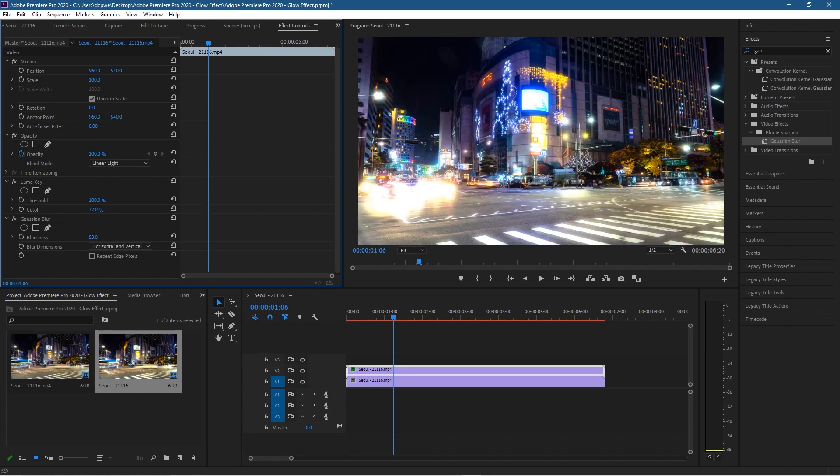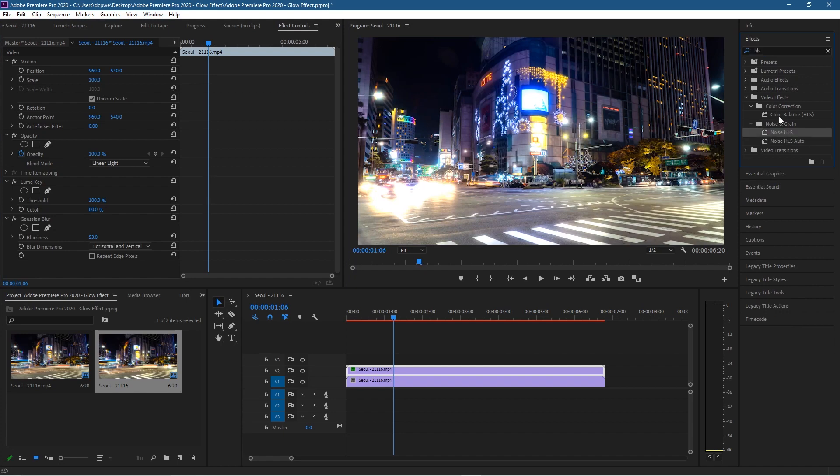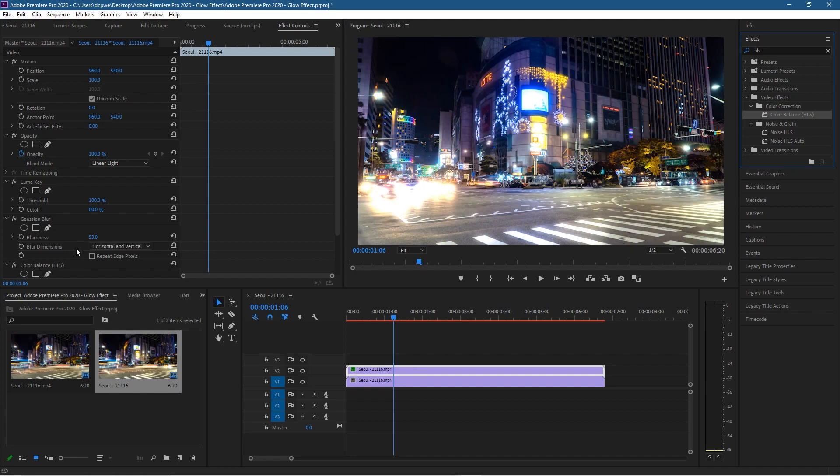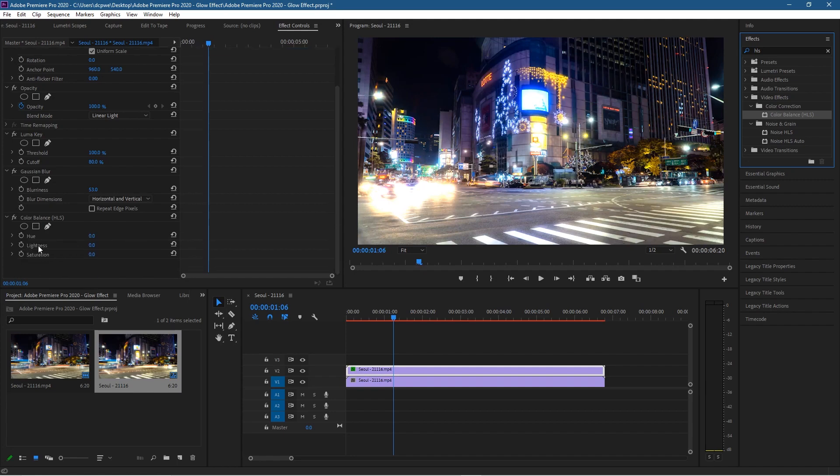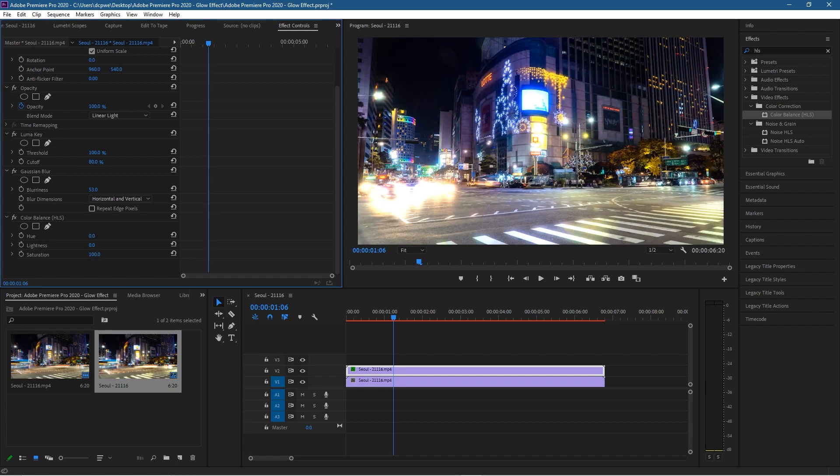It would be nice if we change some of the colors of the glow as well. To do that, let's go back up to here and type in HLS—that's Hue, Lightness, and Saturation. We want the Color Balance here, so let's drag and drop the Color Balance onto the first video clip. When we go down here, we've got the lightness, the hue, and the saturation. We can increase or decrease the saturation—you won't see much change in the scene, but you will see some changes as you adjust this value.